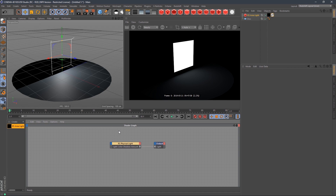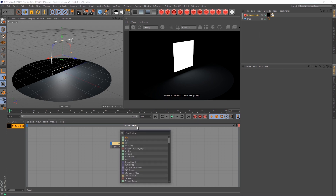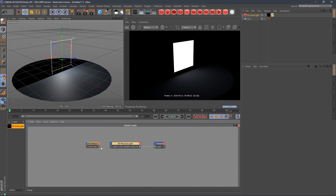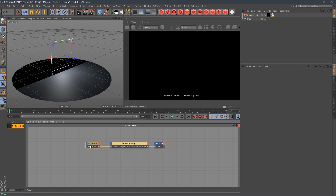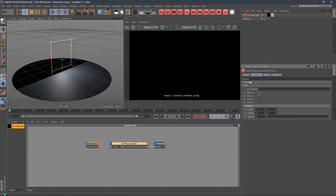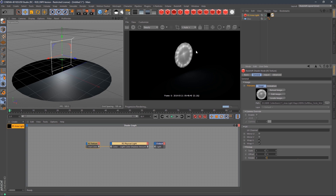We need to drive the color with an image texture. Search for texture, plug it directly into the RS physical light general color. Now HDRI link is going to drive this parameter. Under general, grab that file name, put it right onto the HDRI link tag, and boom — there we go.